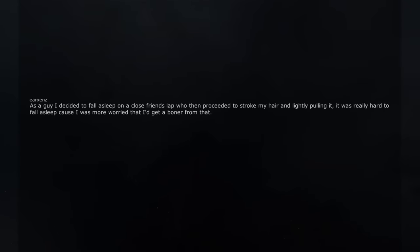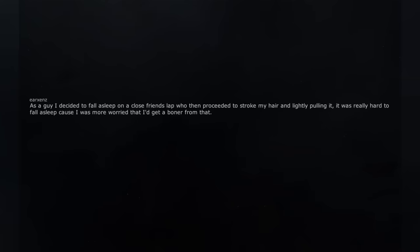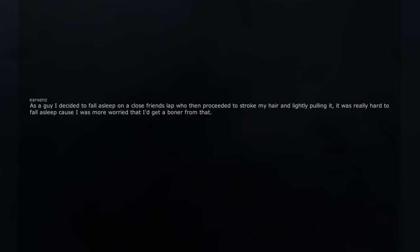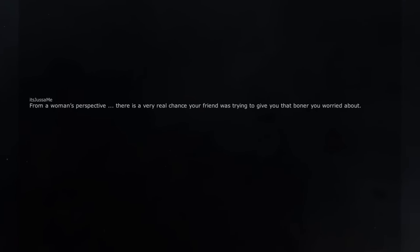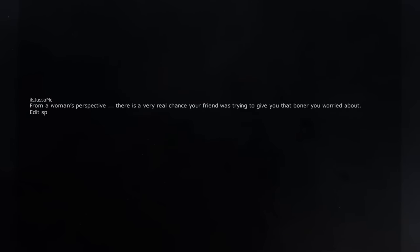As a guy I decided to fall asleep on a close friend's lap who then proceeded to stroke my hair and lightly pulling it. It was really hard to fall asleep cause I was more worried that I'd get a boner from that. From a woman's perspective, there is a very real chance your friend was trying to give you that boner you worried about.